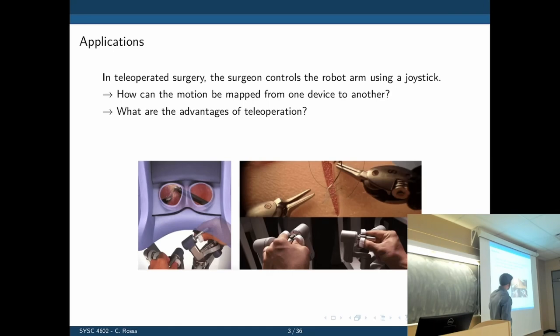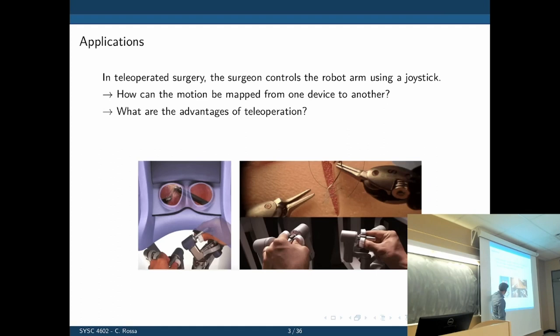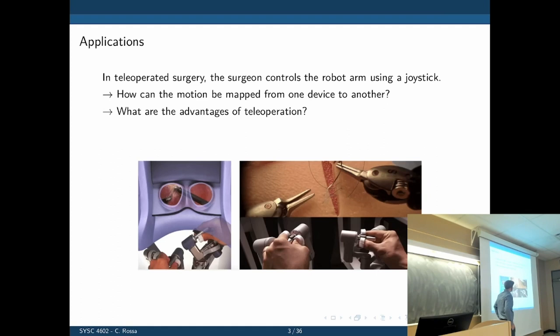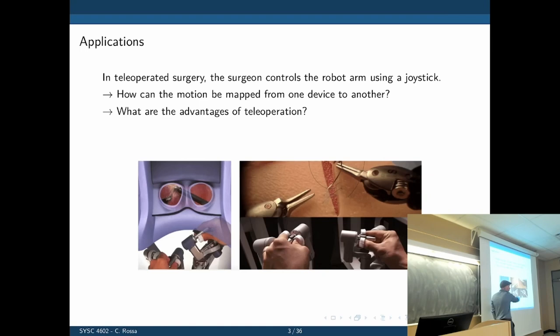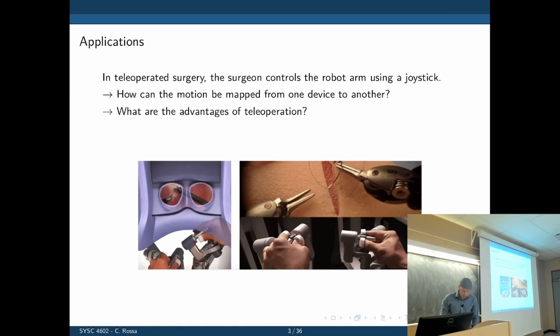In teleoperated surgery, we know there are two main elements. We have the robot that operates on the patient, and then we have the surgical console from which the surgeon controls it. Here we have the view of the surgical console — basically passive joysticks that you manipulate. You look at the surgical site using goggles, with a camera that captures images. The big question is: how can we map motion from the joysticks to the robot? And if the robot encounters an obstacle, could we make the surgeon feel that? Or if the surgeon manipulates a soft object, could we recreate that sensation on the console side?